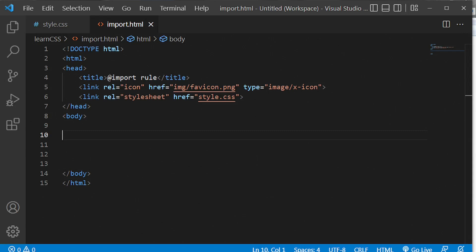Hey guys, welcome back to another episode of my CSS tutorials. In this episode we're going to learn about the @import rule in CSS. Before we start, what in the world is this rule? Basically, it's a rule that allows you to import a style sheet into another style sheet, or to implement a design from a different style sheet straight into your webpage.